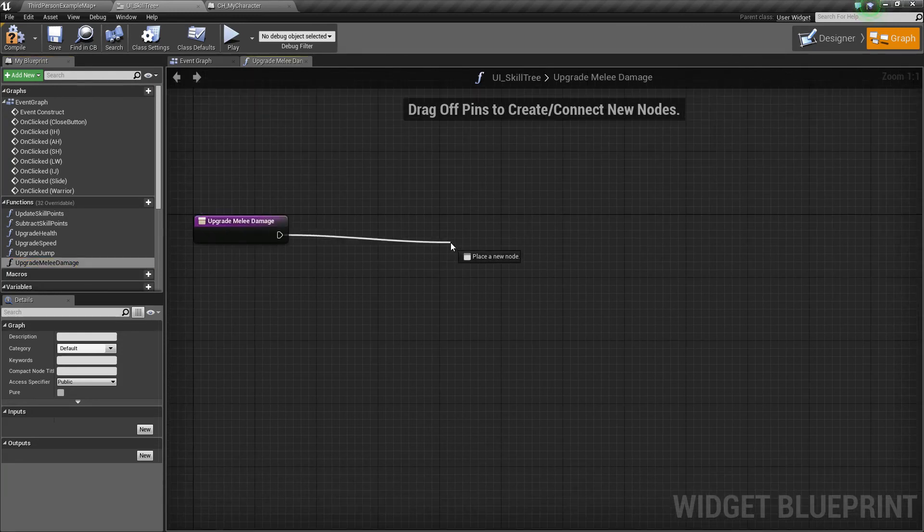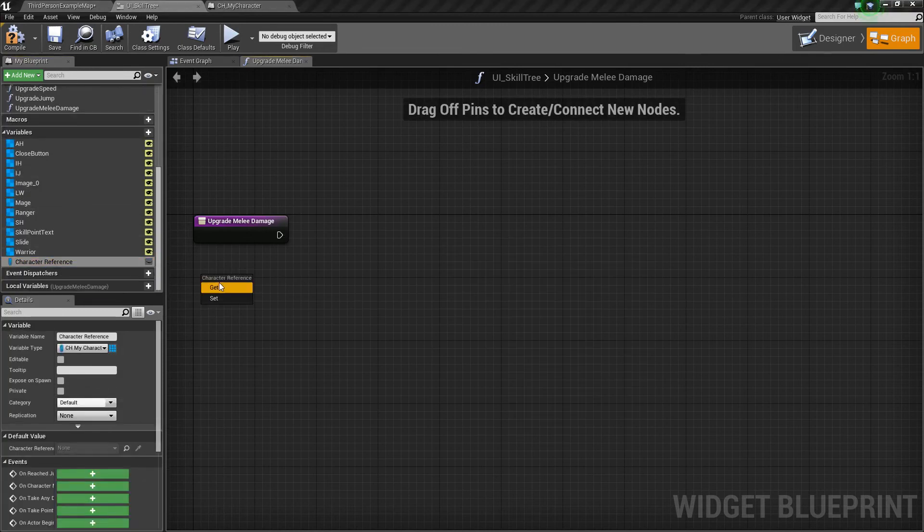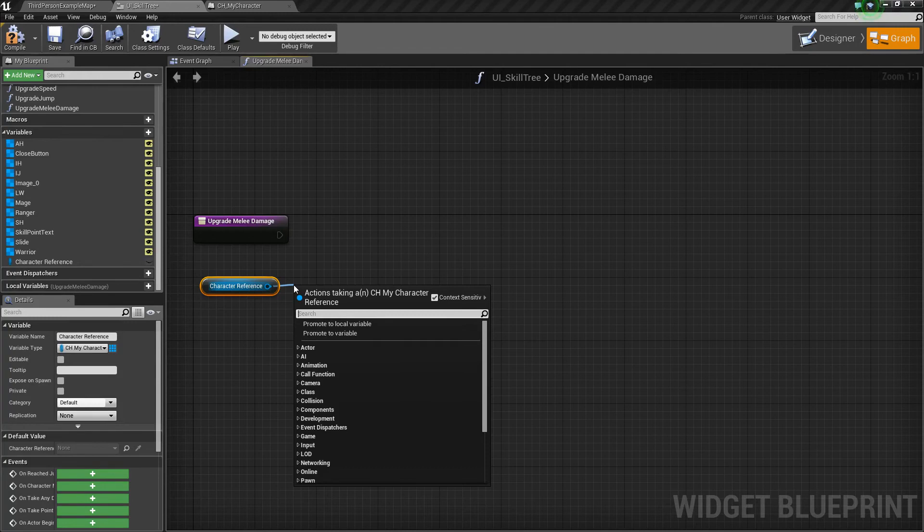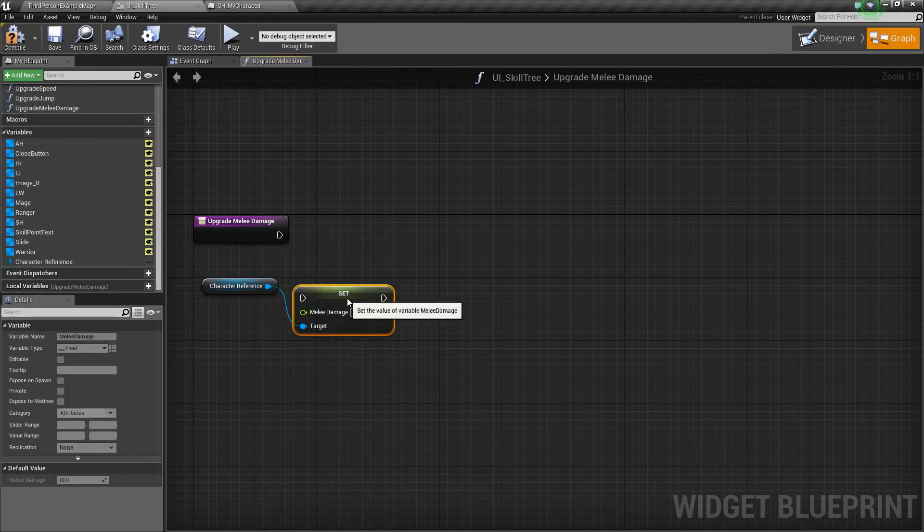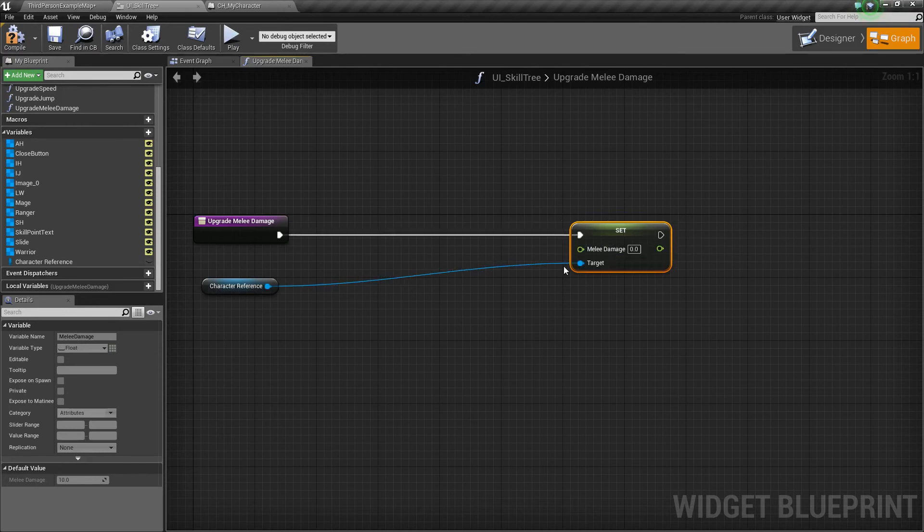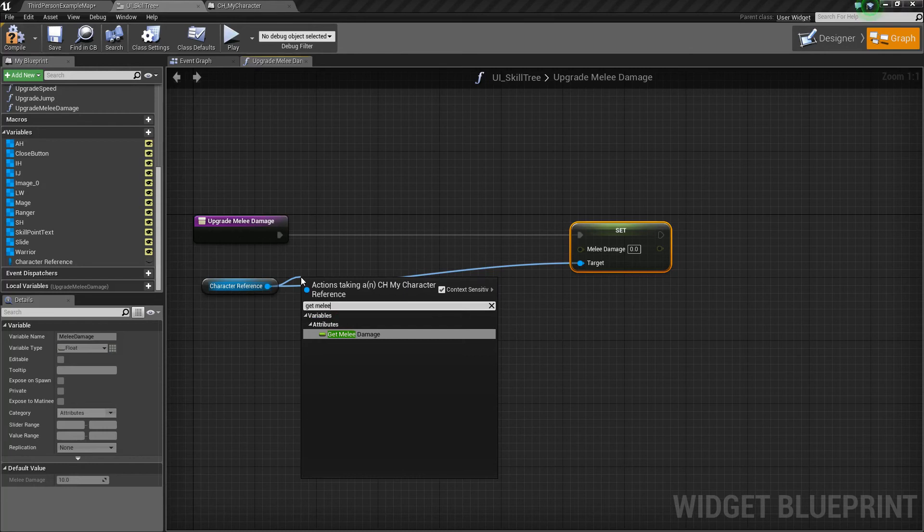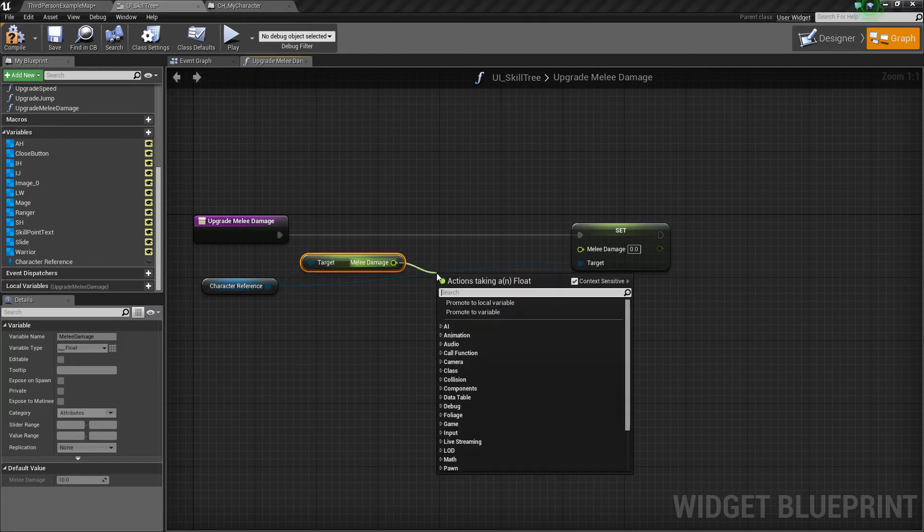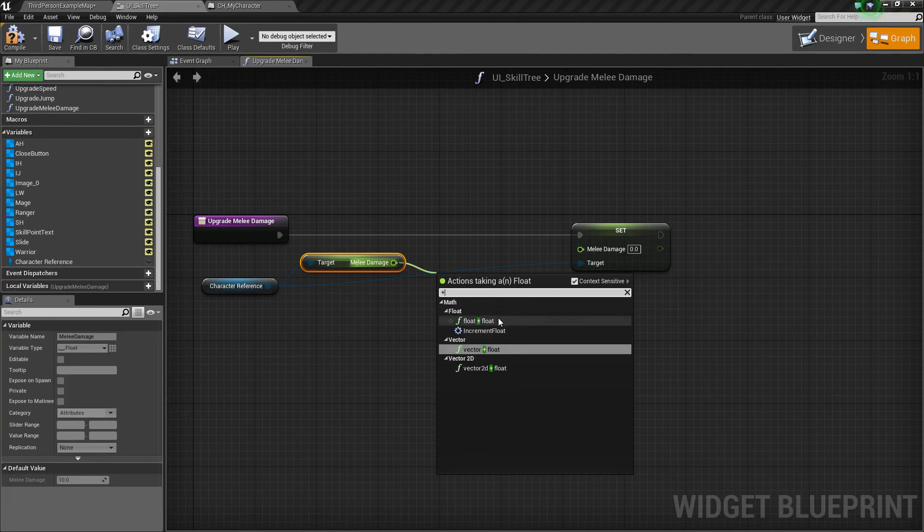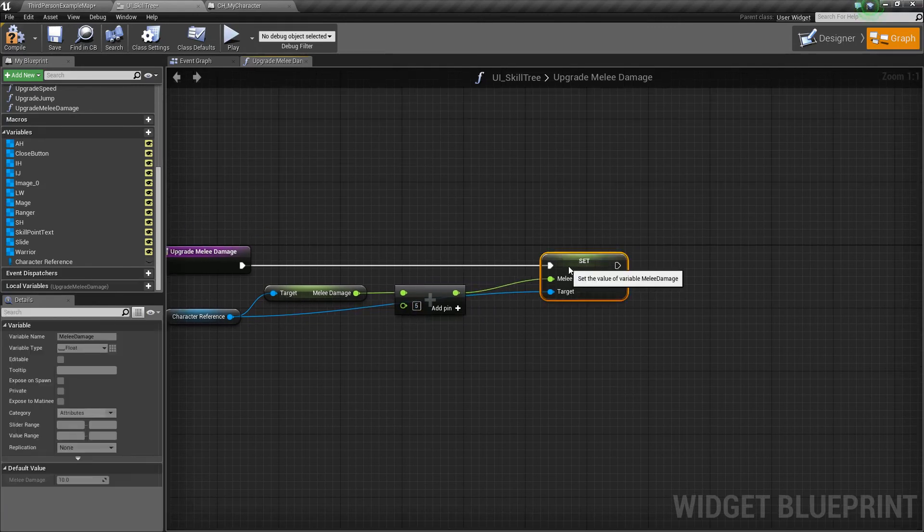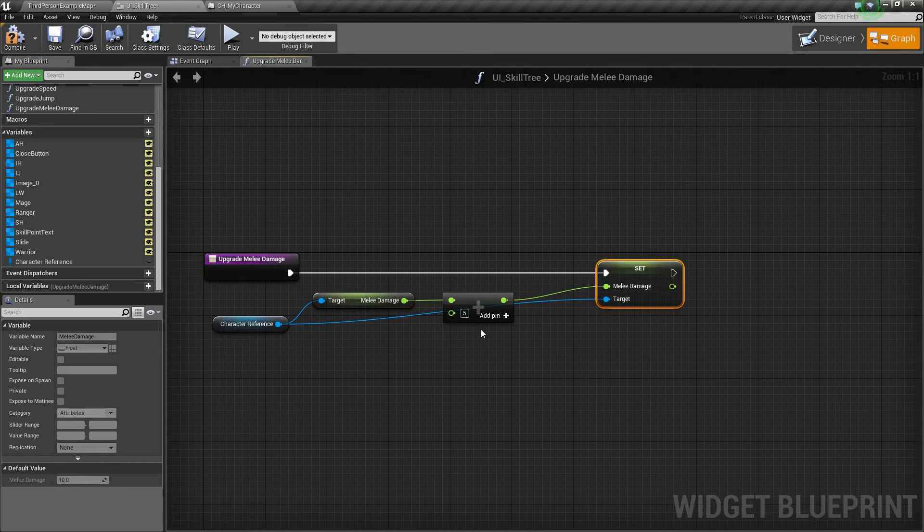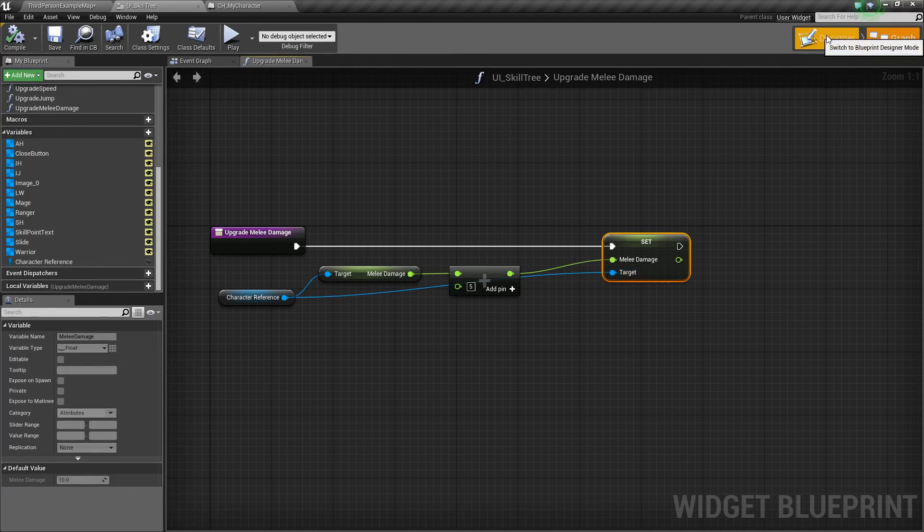And then in here, we want to get our character reference. And we want to drag off and say set melee damage. So, we're going to set it equal to the value of our current melee damage. So, we'll get the melee damage. We'll drag off and we'll do a plus. So, we'll add some kind of damage to it. Let's just add maybe five for now. So, every time you pump a point into it, you increase your damage by five.